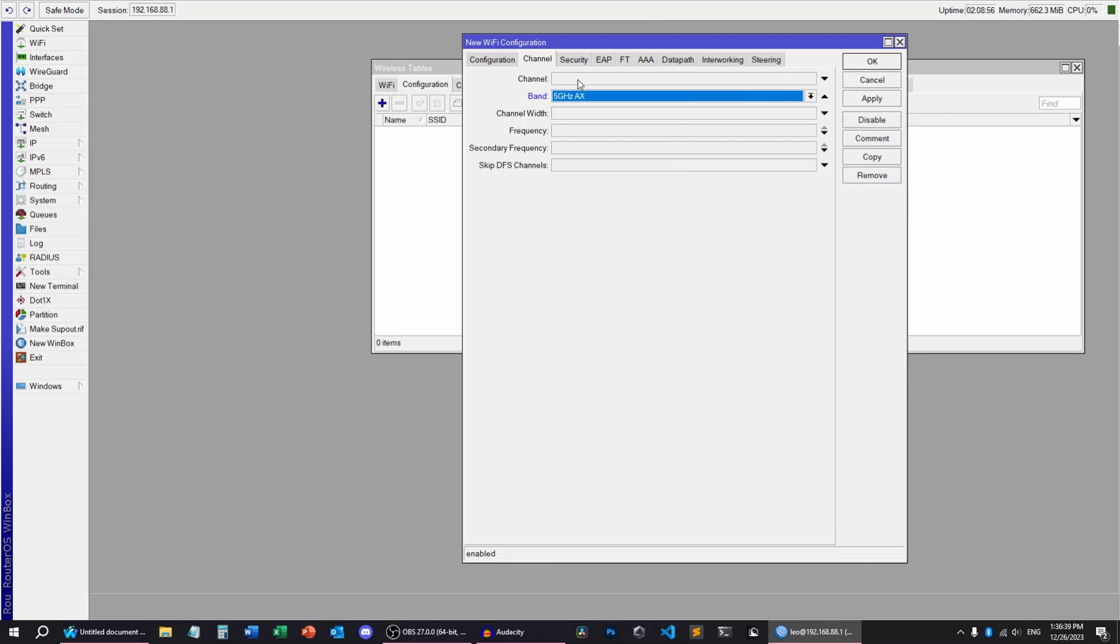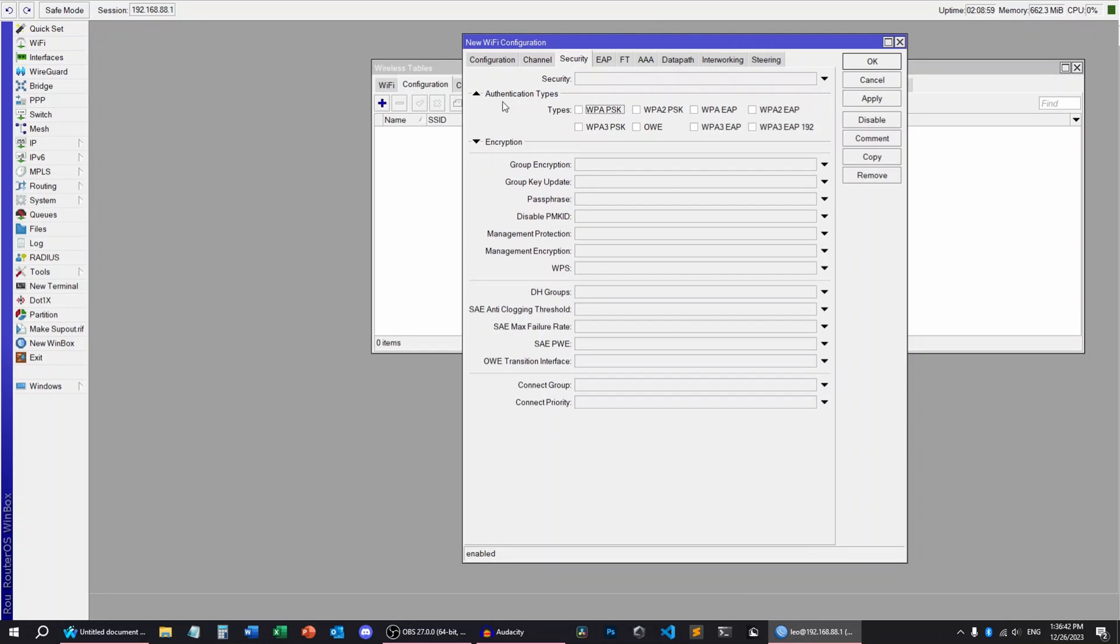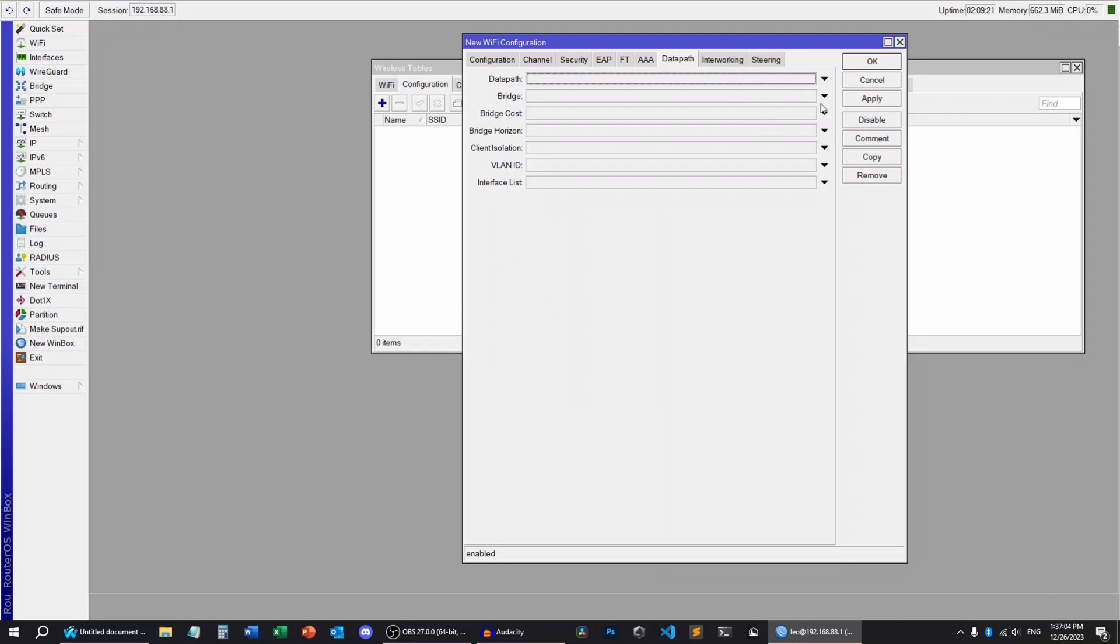Security, I can set the authentication. Again, you can set up security separately with one click, but I'm not doing that today. Passphrase. Datapath, we're going to set the bridge.